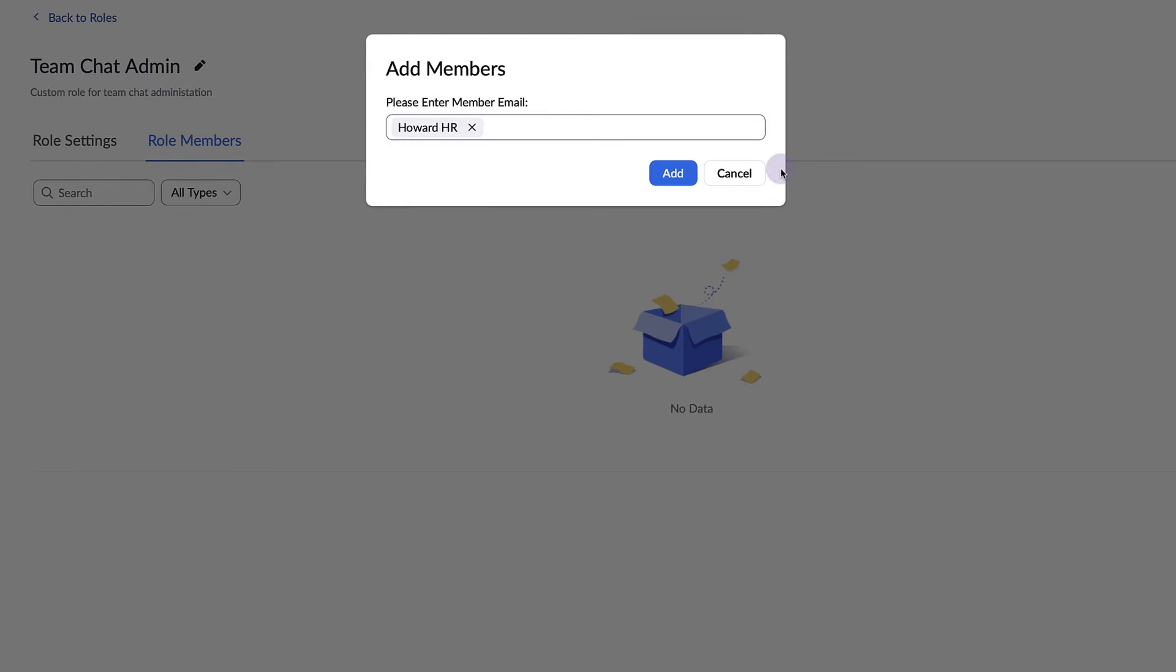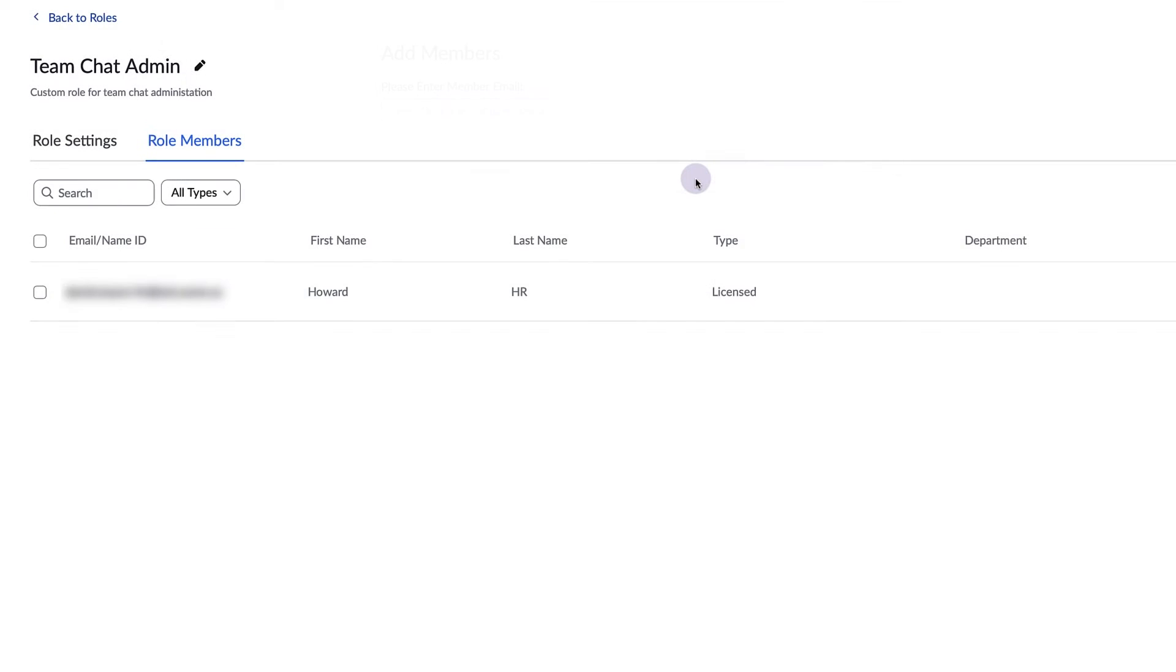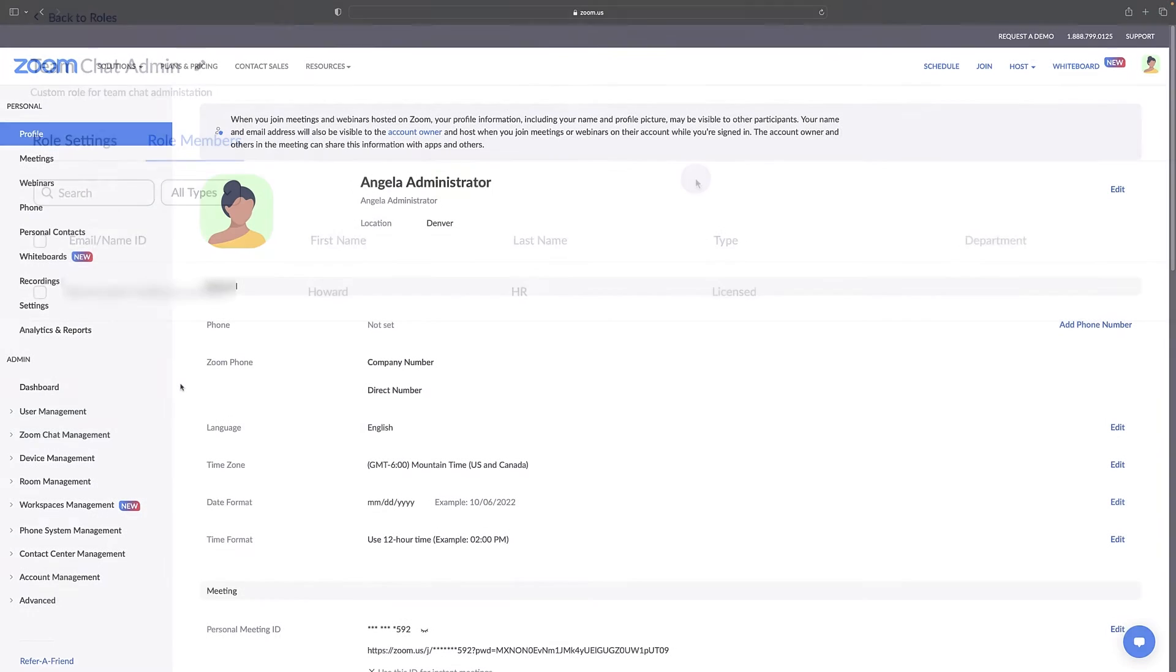Once permitted, admins can configure Zoom team chat settings for the entire account or for specific groups.